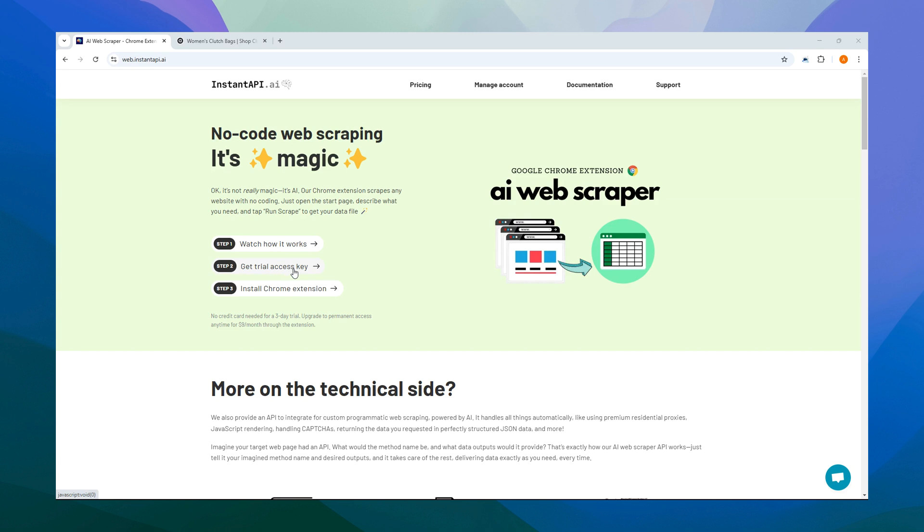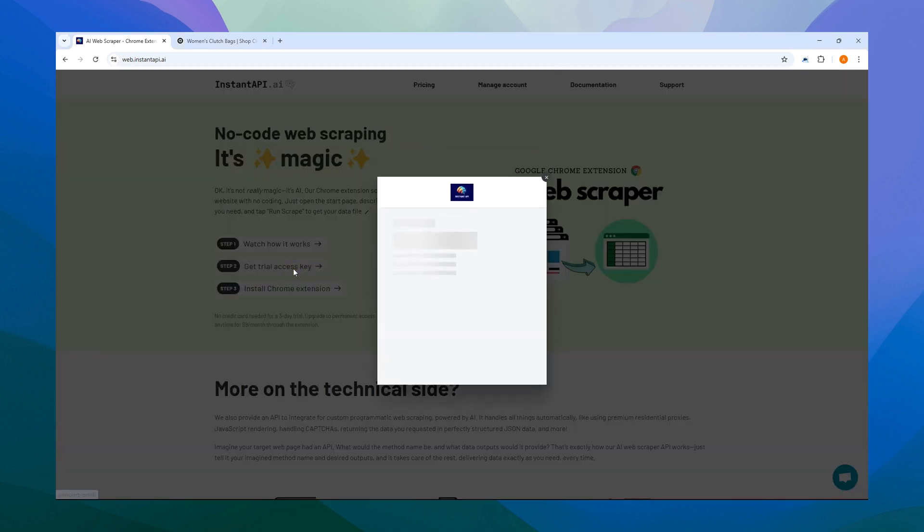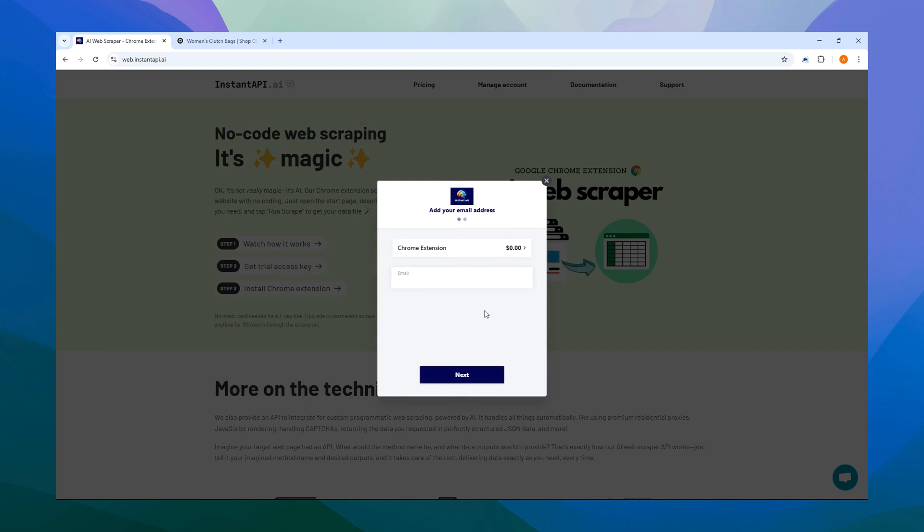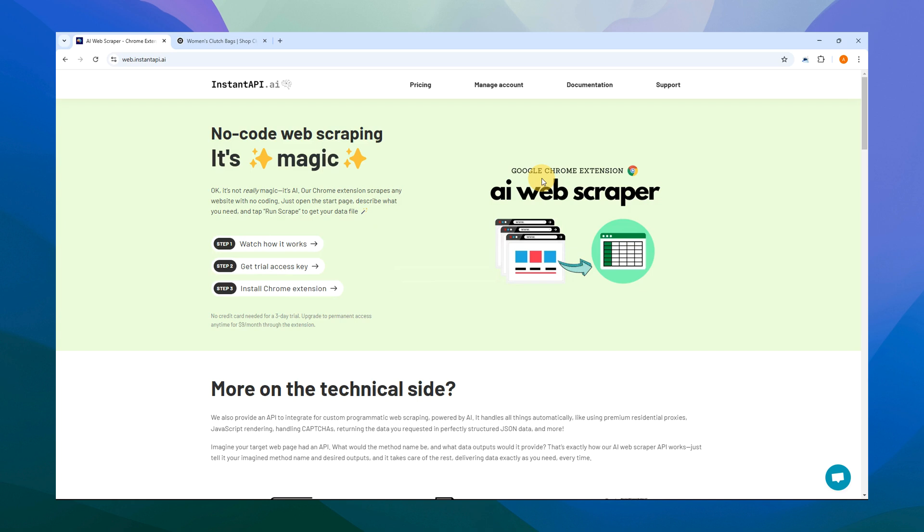Let's click that button to proceed, which will open up our checkout forms. No credit card is needed to access a trial access key, so there's no need to worry about that. Simply fill out the form with your contact details, and you'll receive an access key without any payment or credit card information required.